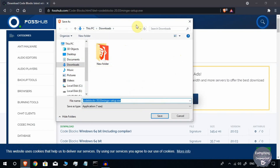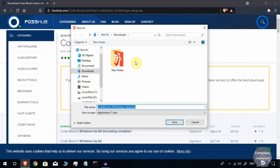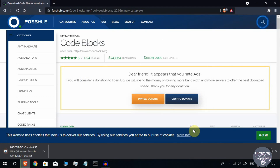As you can see, the dialog box for downloading Code::Blocks has appeared. I will be saving this to my default downloads folder. It will take some time to download the whole setup.